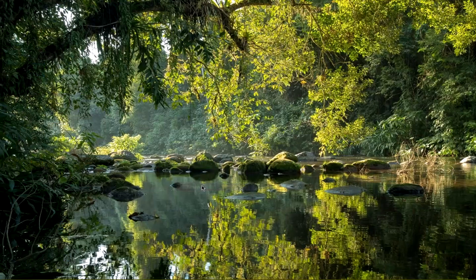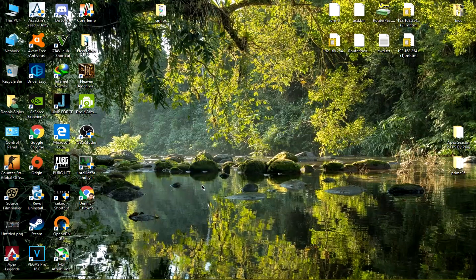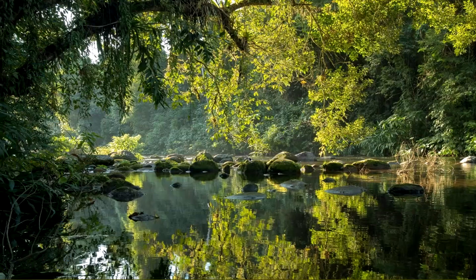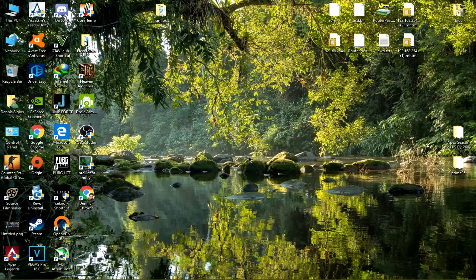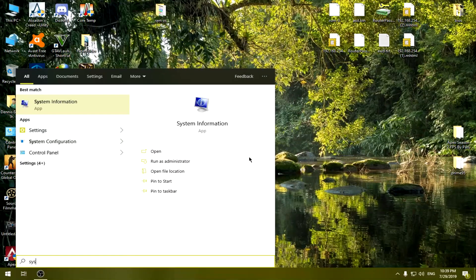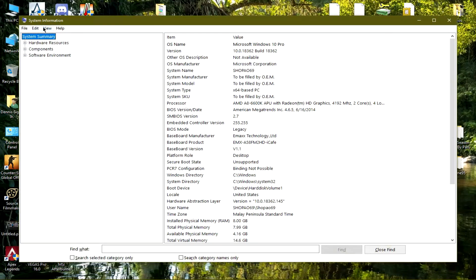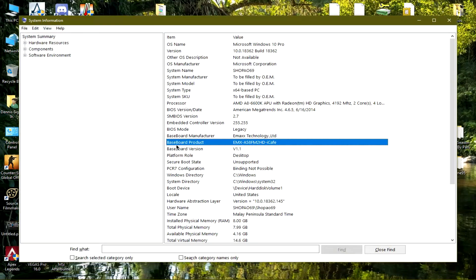If you have a similar BIOS version you can try this, and if you have a different version you can also try this. So let's get started. The first thing I did was head over to System Information and check for my motherboard model and the manufacturer.